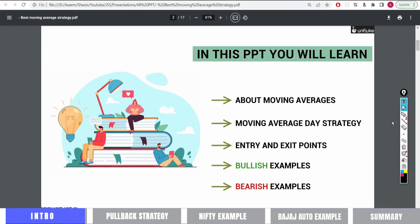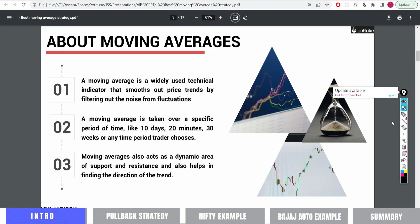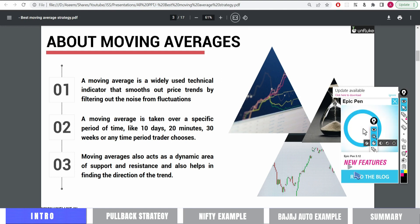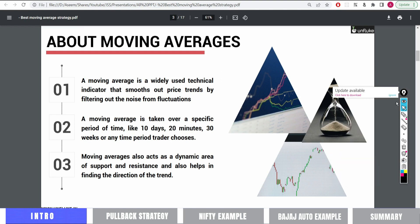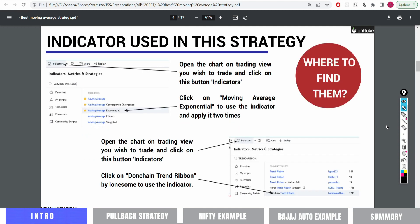Let's start with the strategy rules. In this strategy, I will first use moving averages — I use two moving averages. We will look for a pullback entry when the moving averages signal. I will also use one more indicator called the Donchian Trend Ribbon. By watching the Donchian Trend Ribbon we will know whether to take a bullish entry or a bearish entry. We need to use these two indicators together.